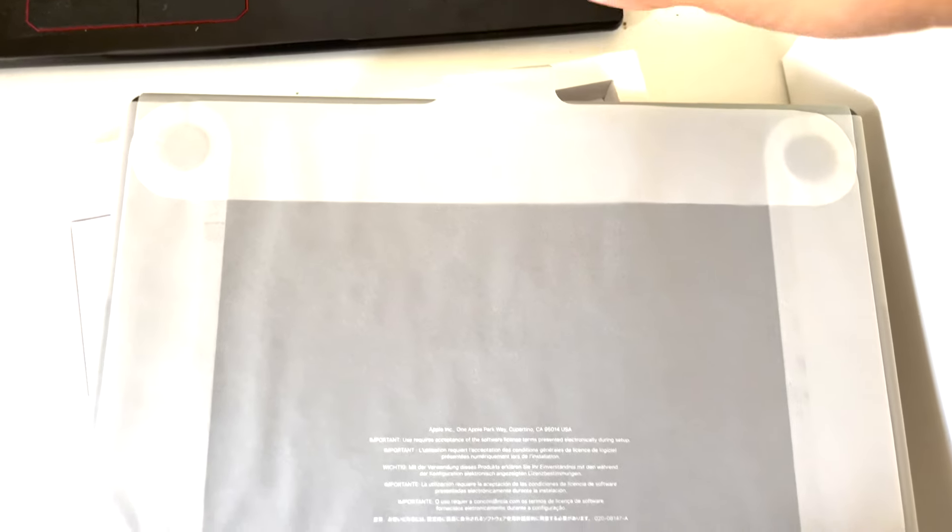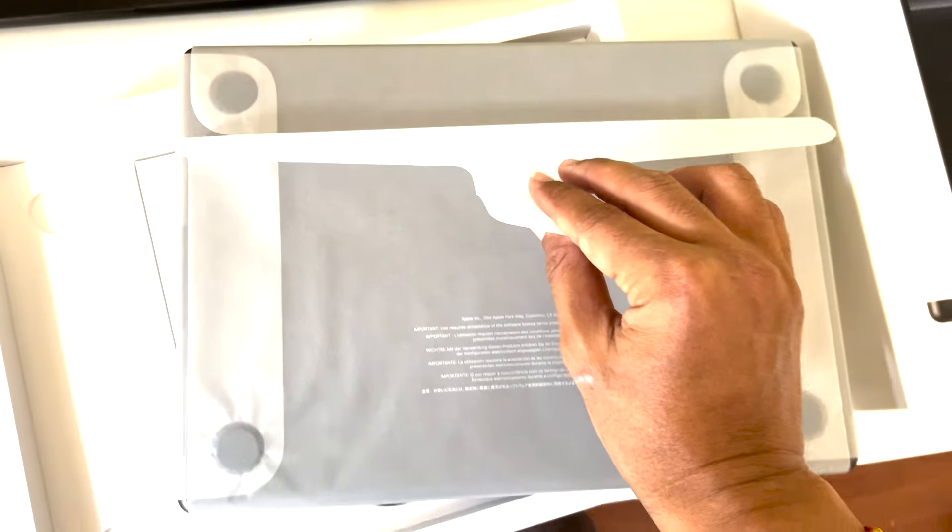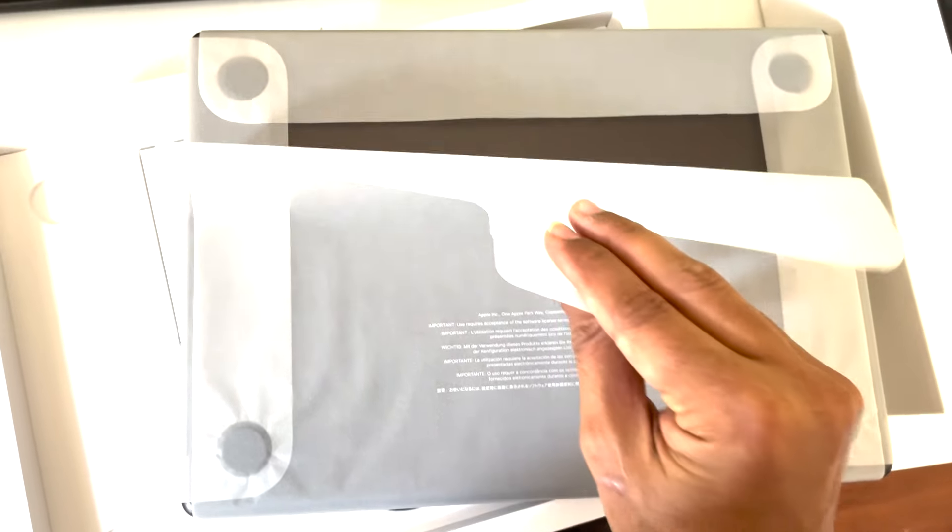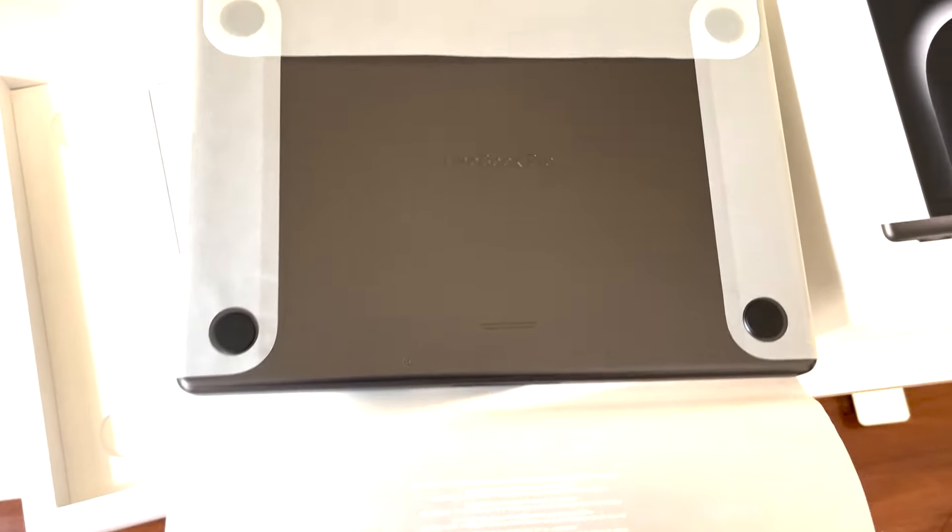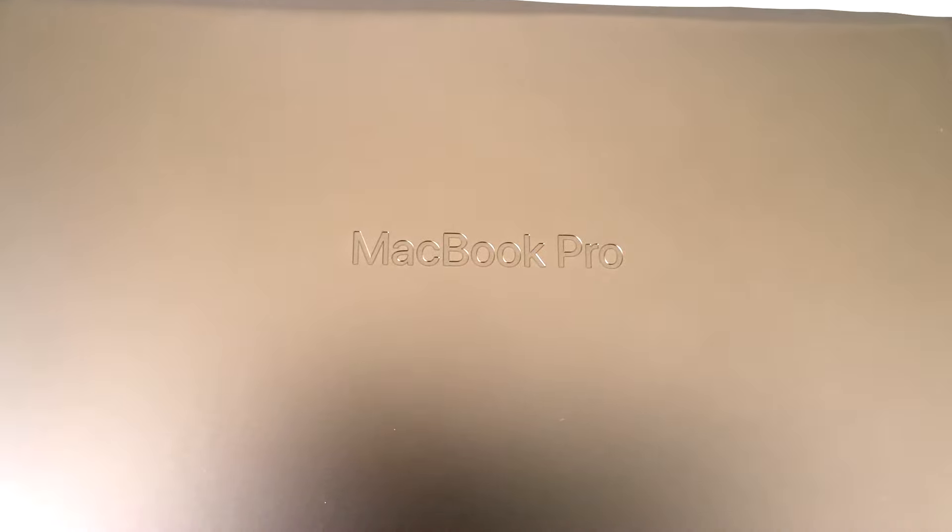Now let's peel off the protective film, always a satisfying moment, revealing the sleek aluminum body. You can't help but appreciate the craftsmanship.